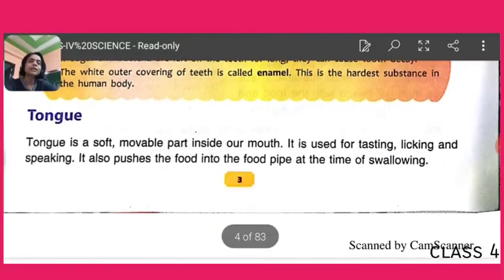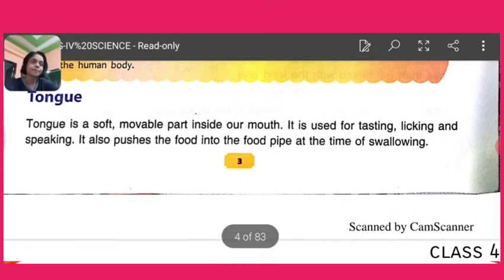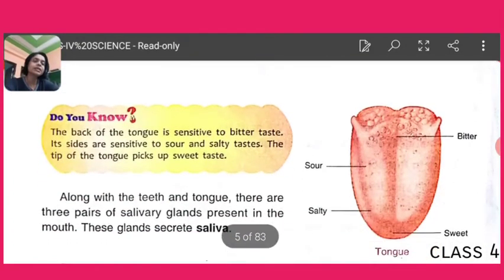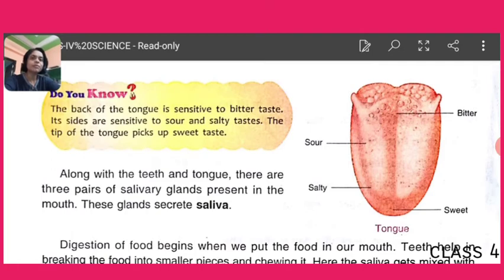Now, the tongue. The tongue is a soft movable part inside our mouth and is used for tasting, licking, and speaking. It also pushes food into the food pipe at the time of swallowing. We have also learnt about the tongue in our previous class. There are four taste zones on the tongue: the back of the tongue is sensitive to bitter taste, the sides are sensitive to sour and salty taste, and the tip of the tongue picks up sweet taste.